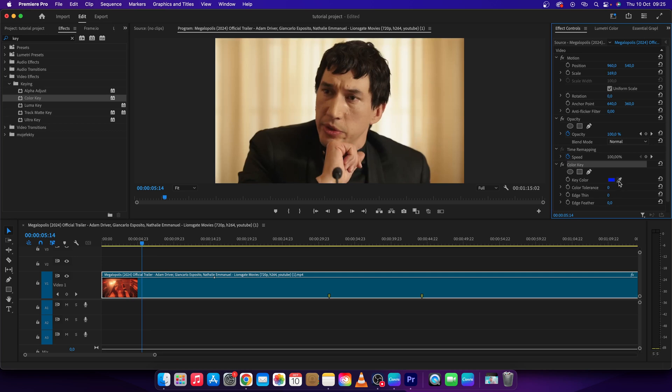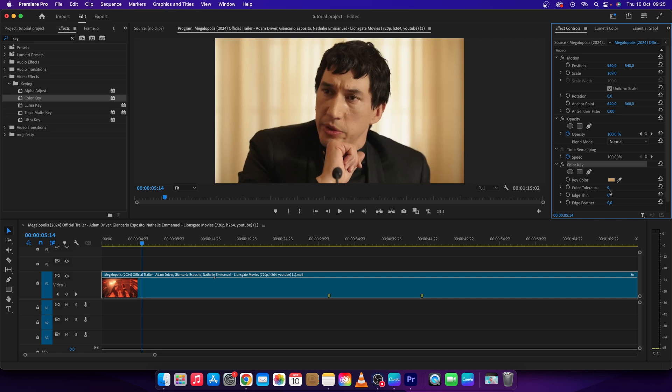Go to effect controls, click on color key, click on the eyedropper tool, and select your background color by clicking on your background. Your background color has been selected. Now add color tolerance by dragging it to the right.